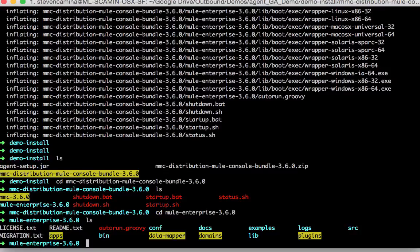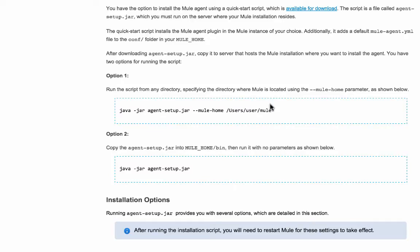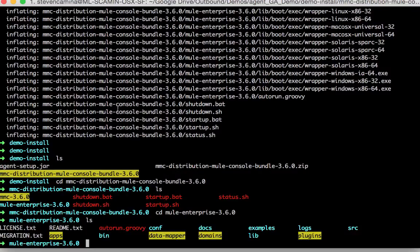Now all I need to do is run the agent quick start script. And as you can see here's a script or here's a command for how to do it.